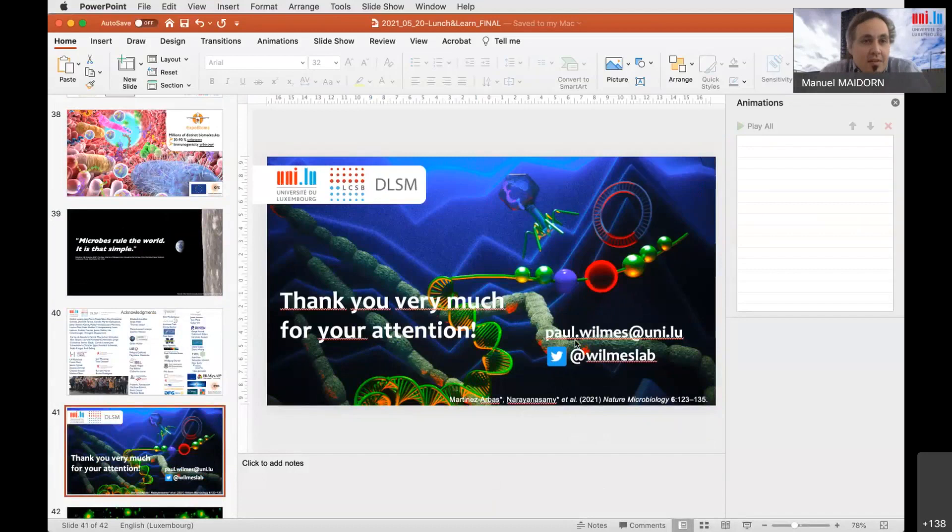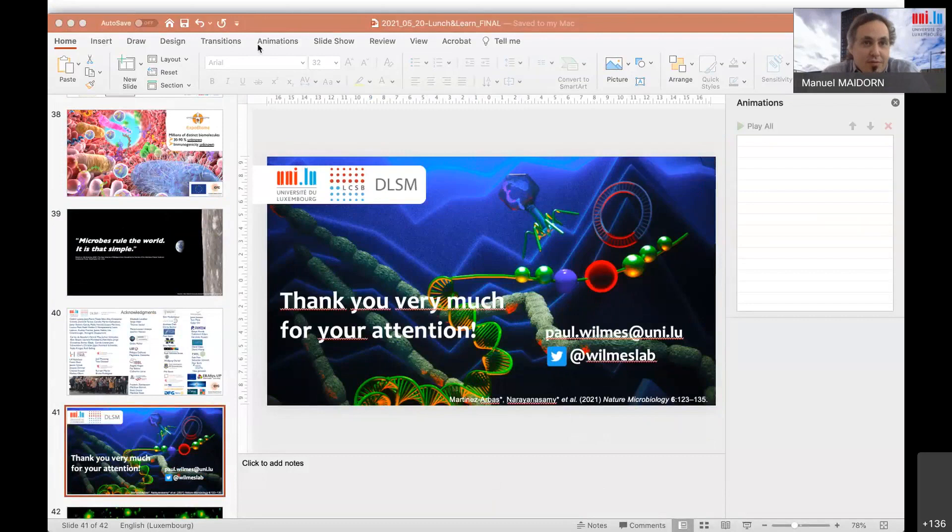Thank you very much, Paul, for this very comprehensive and detailed talk about the microbiome. Everybody really appreciates now the importance of these microbes in the unseen world around us. There's not so much time left — we'll start with the questions that already occurred, keeping answers as crisp as possible. May we start with questions regarding the beginning of your talk about how antibiotics and lifestyle in the industrialized world affect the microbiome, and whether this also applies to vitamins or other supplements we intake with our food?